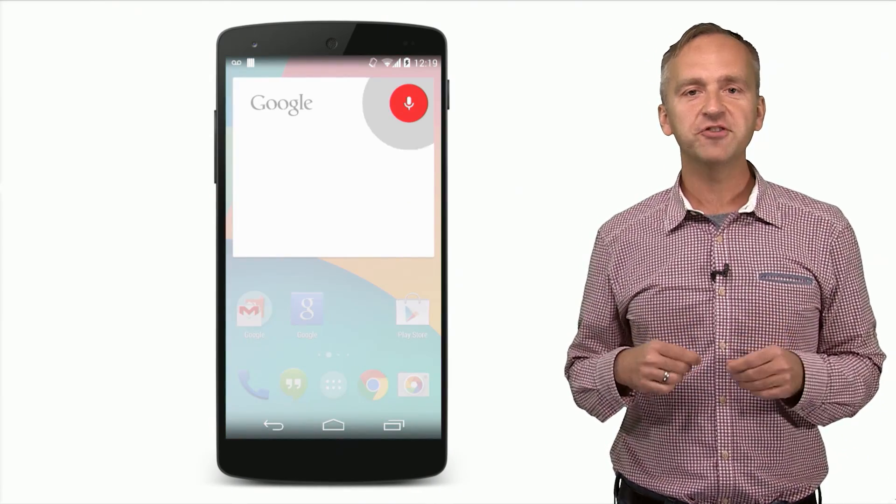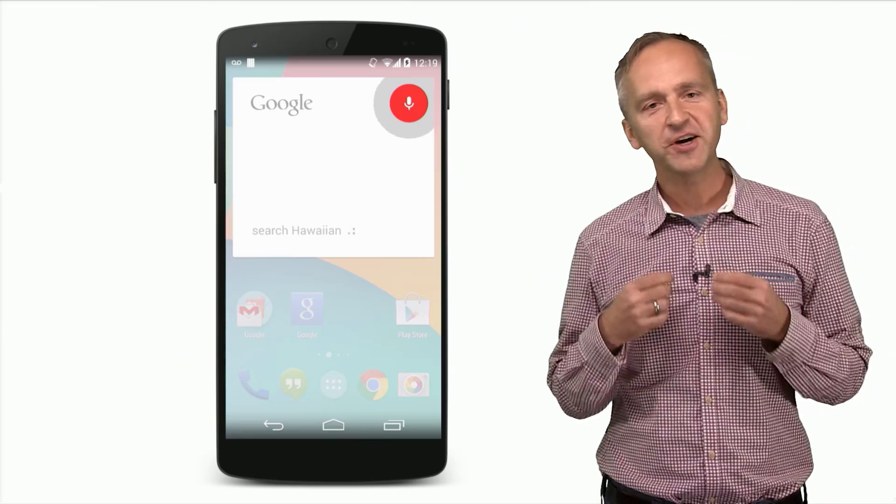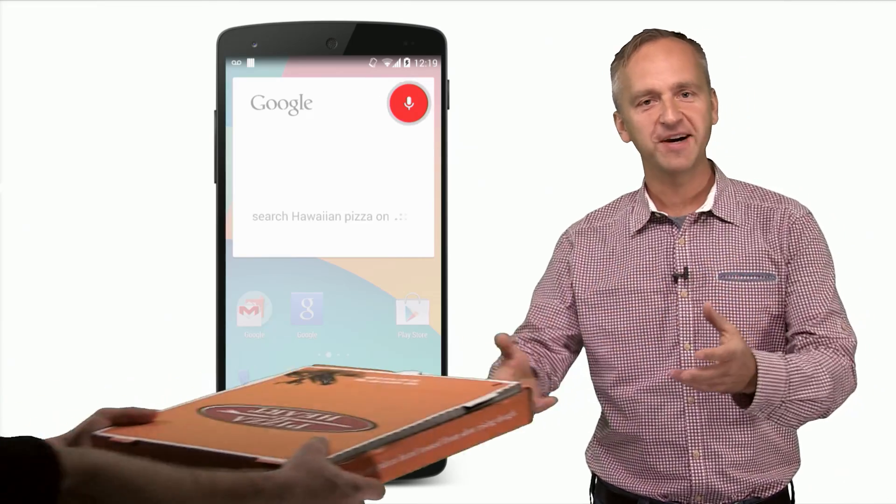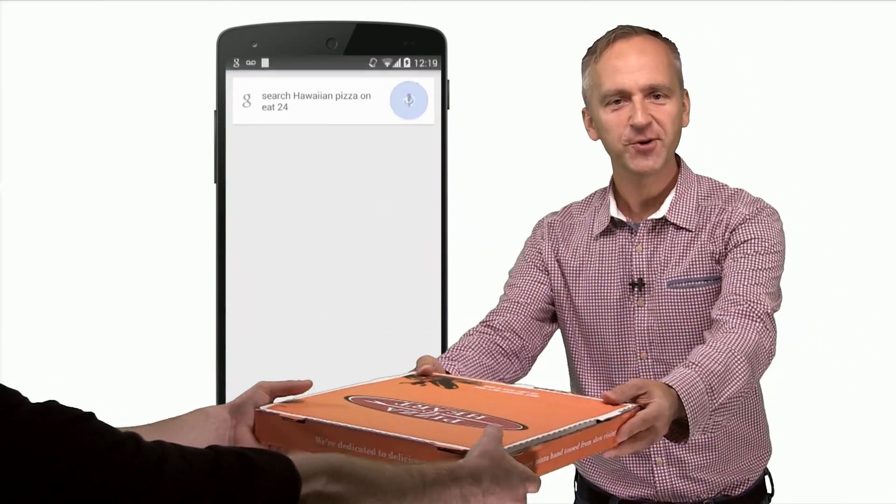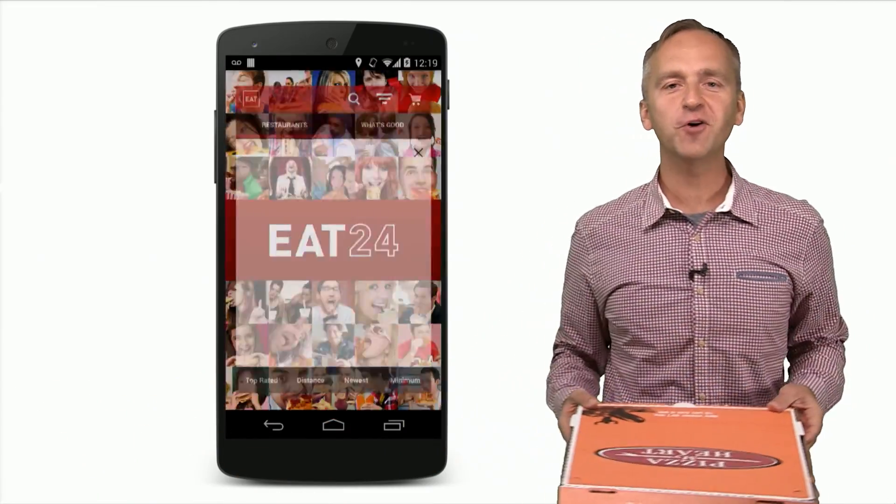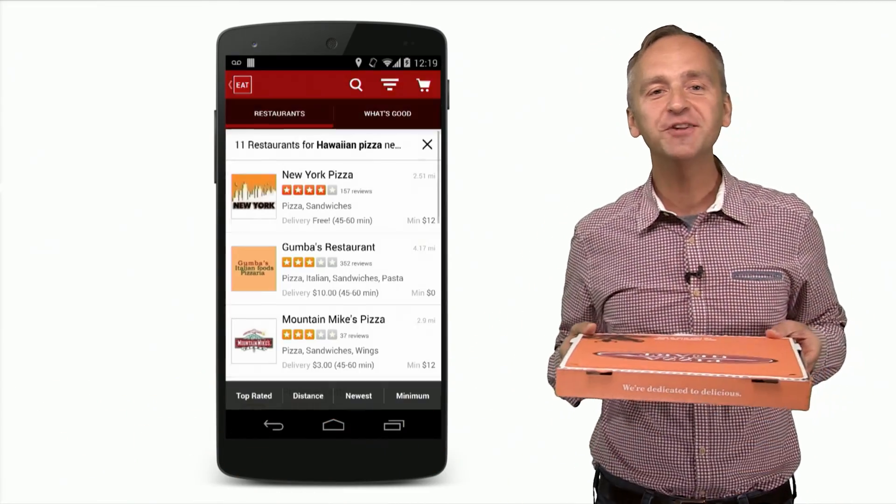To get in the vacation mood, let's try ordering some pizza. OK, Google, search for Hawaiian pizza on E24.